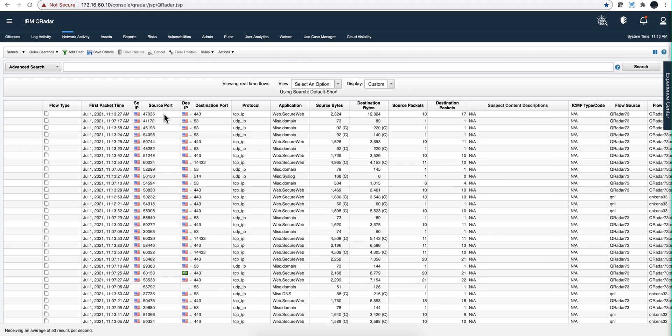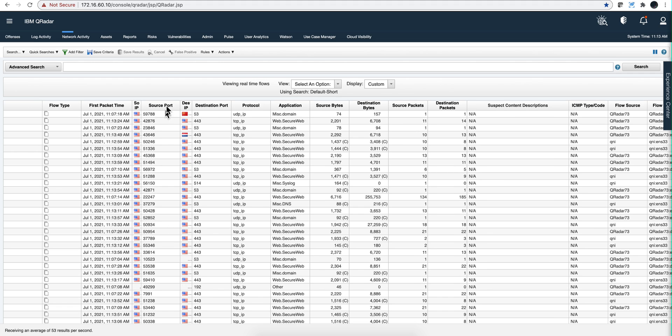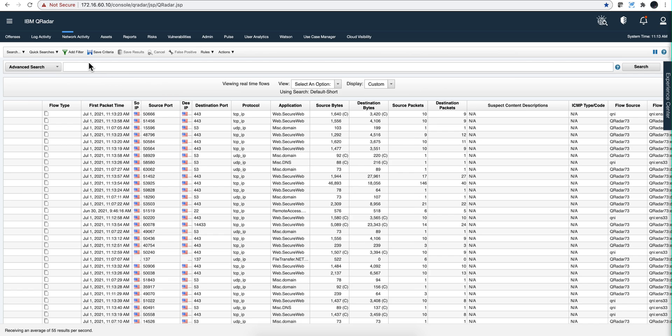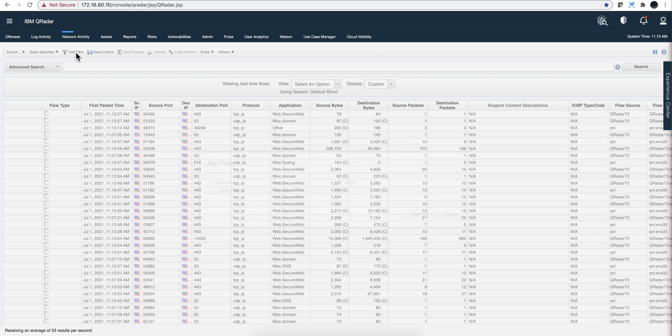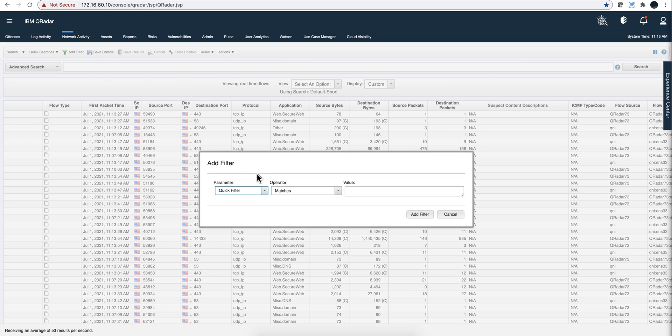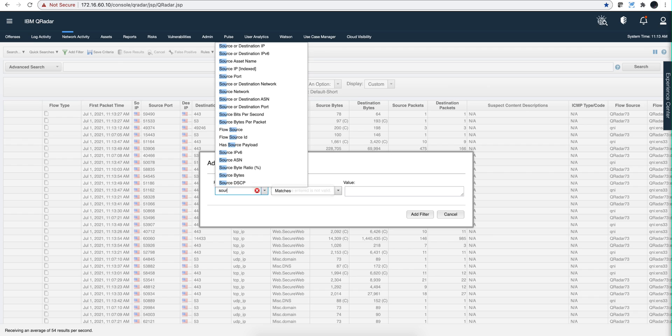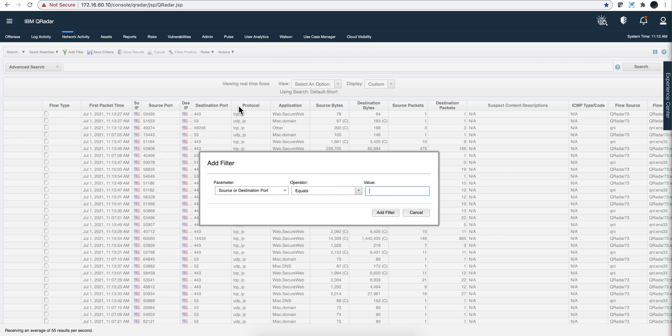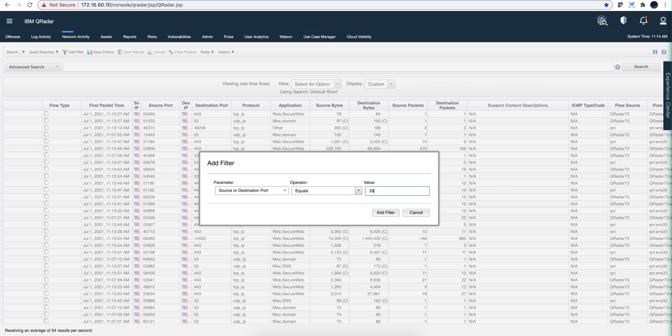If I'm looking just for specific RDP and I want to investigate for RDP, all I need to do is put a filter that says the source or destination port is, you guessed it, 3389. So I add that filter.